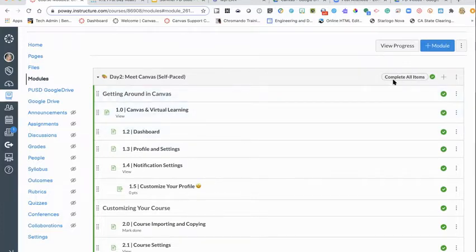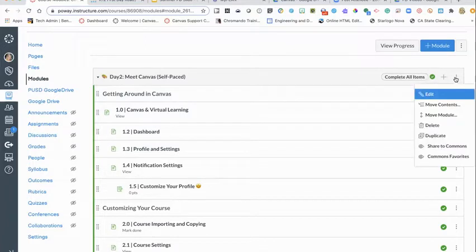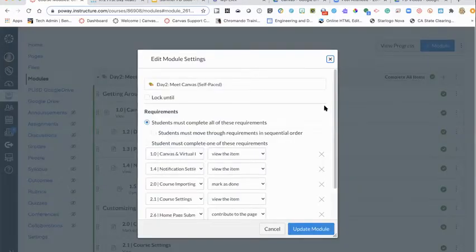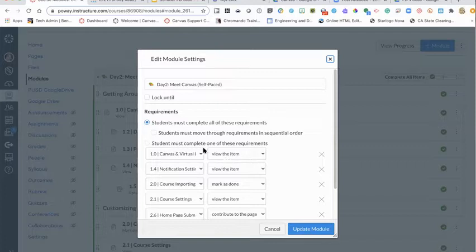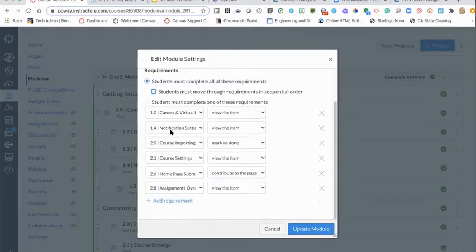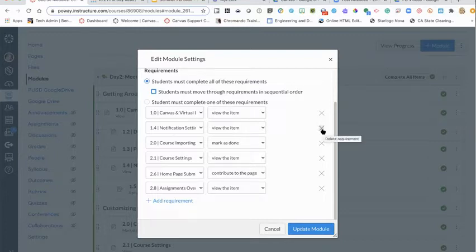When you're ready, you can add any Canvas features into the module. You'll notice a bar that says 'Complete all items' — that's because when you set up courses using modules, you have options for what you can require students to do to work through that module. You can set a lock date so the module won't become accessible until a certain date and time, and you can add requirements — students can be required to go through items in sequential order, or jump around.